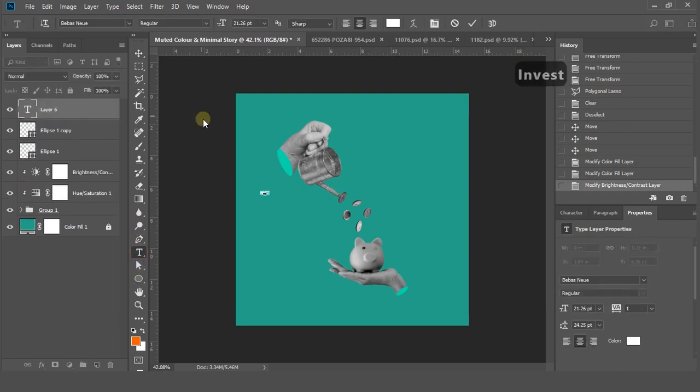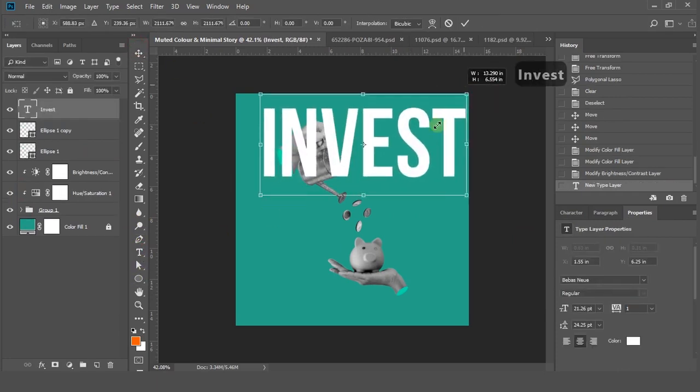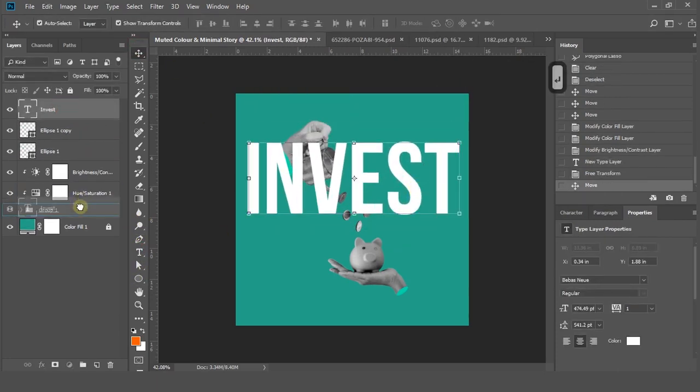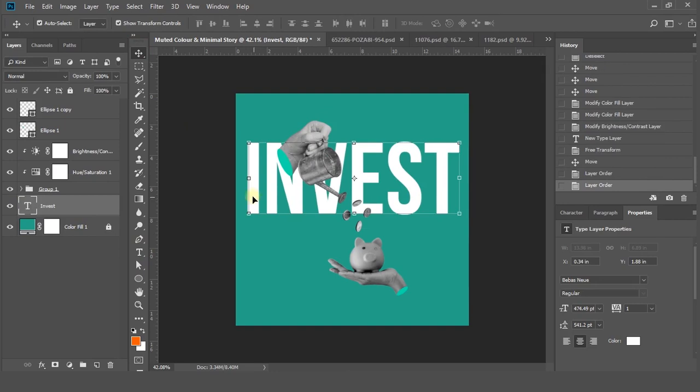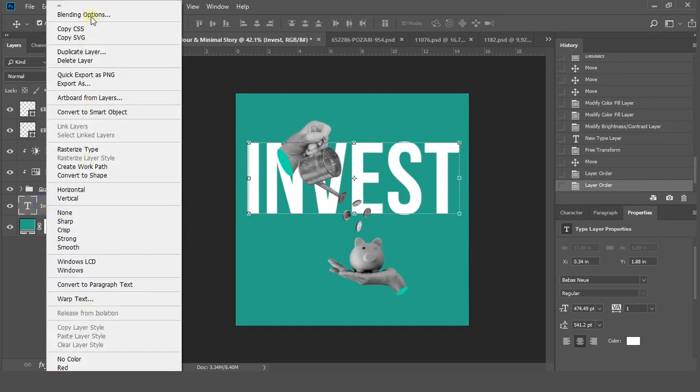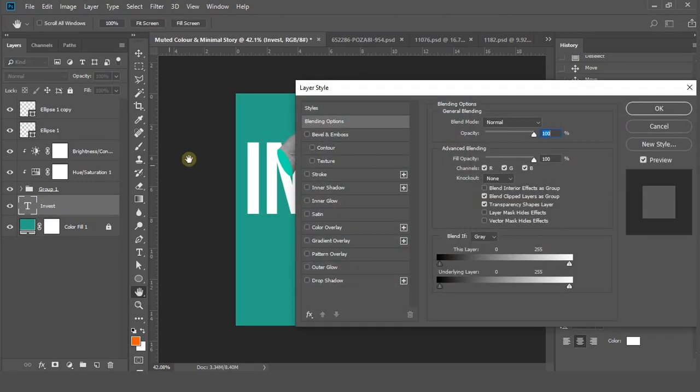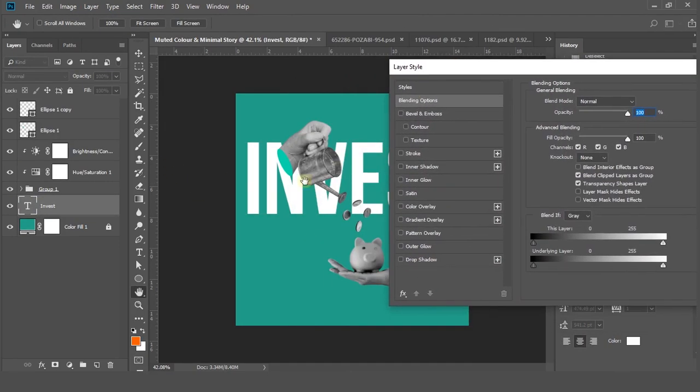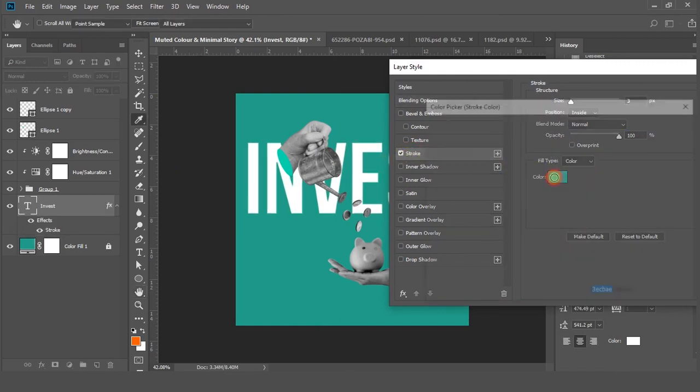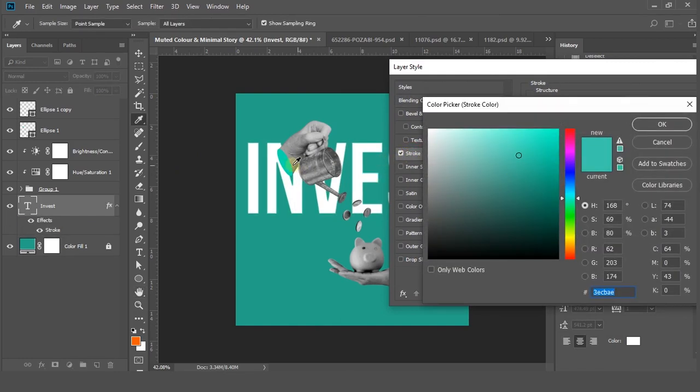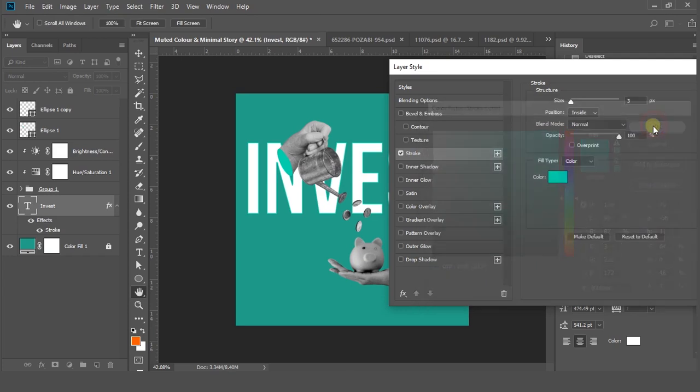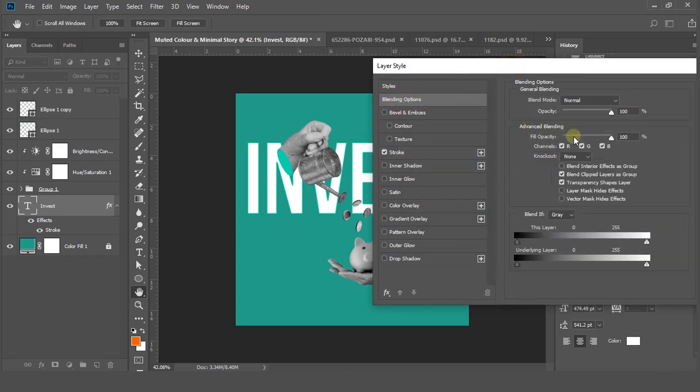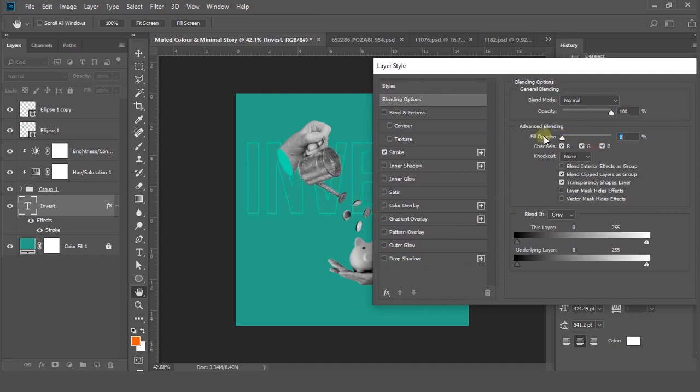You can create text like so. Select the text layer and right-click and select blending option. Turn on the stroke option and change the color to whatever looks good for your project. After that, go to blending option at the top and drag down fill opacity to zero.